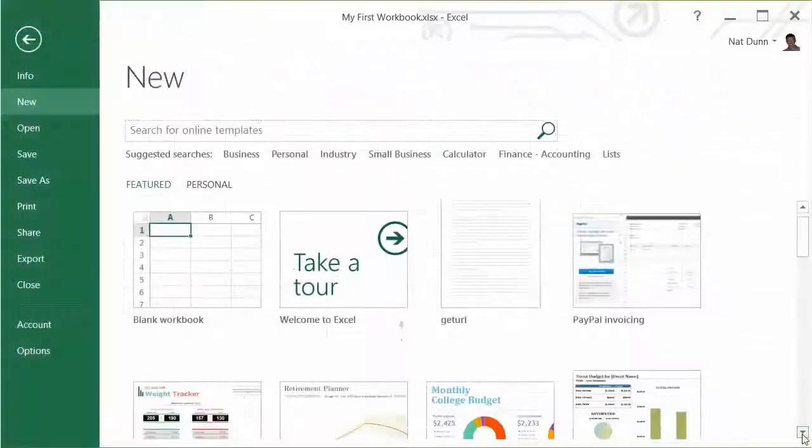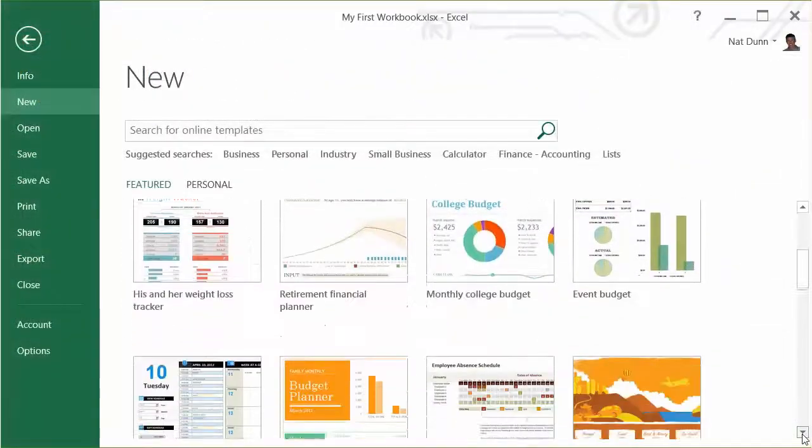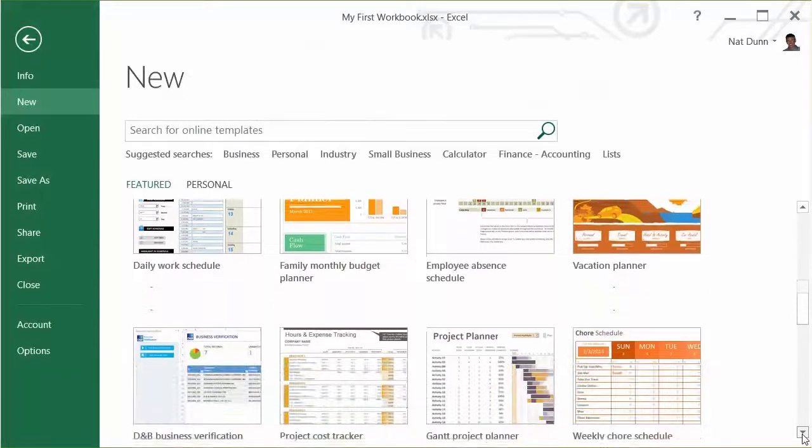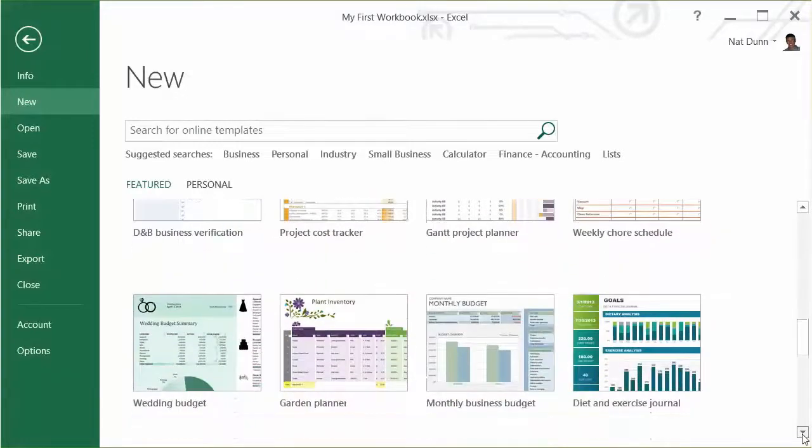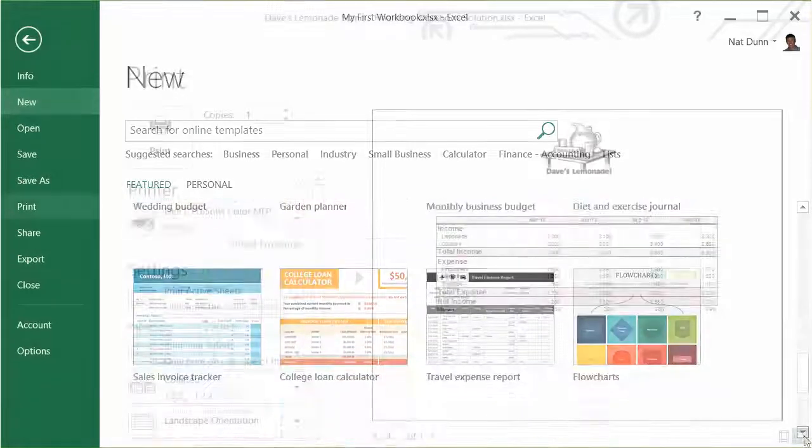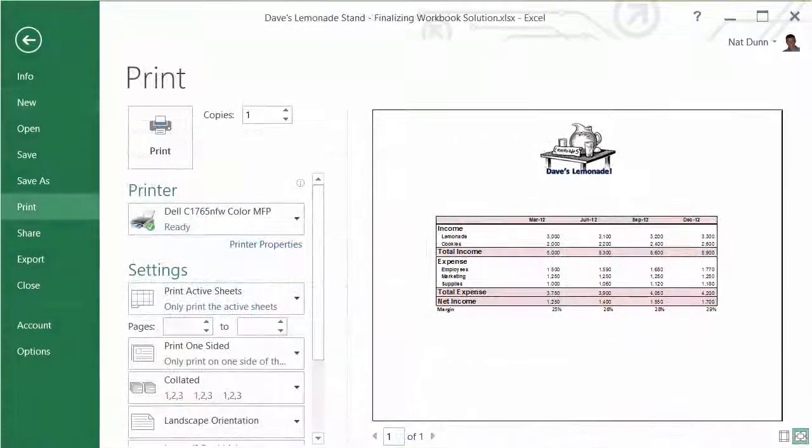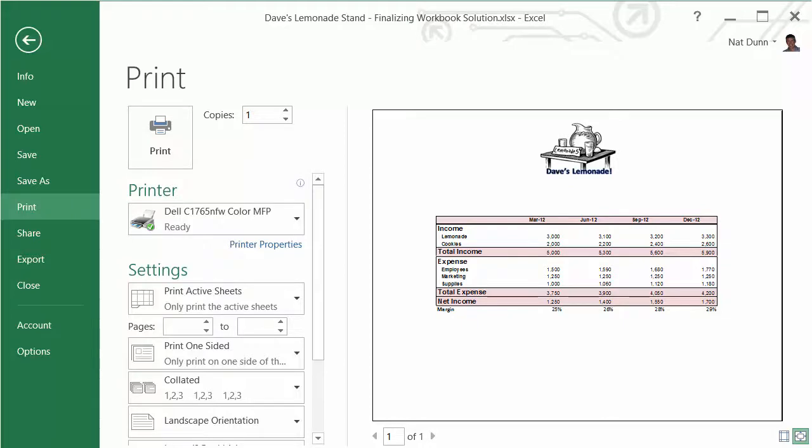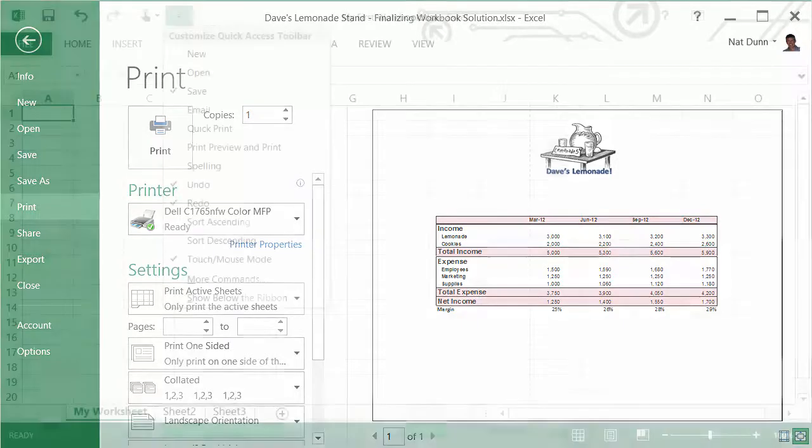You'll then go into Backstage view to see how you can open different types of Excel templates. This is also where you'll set your print options, to print just what you want, how you want it.